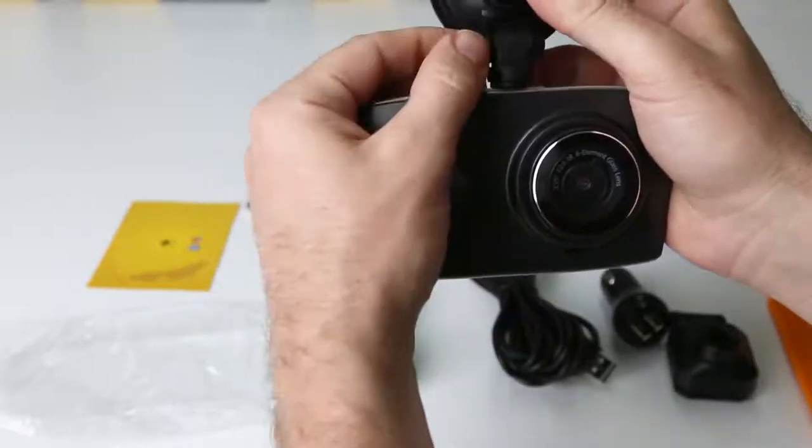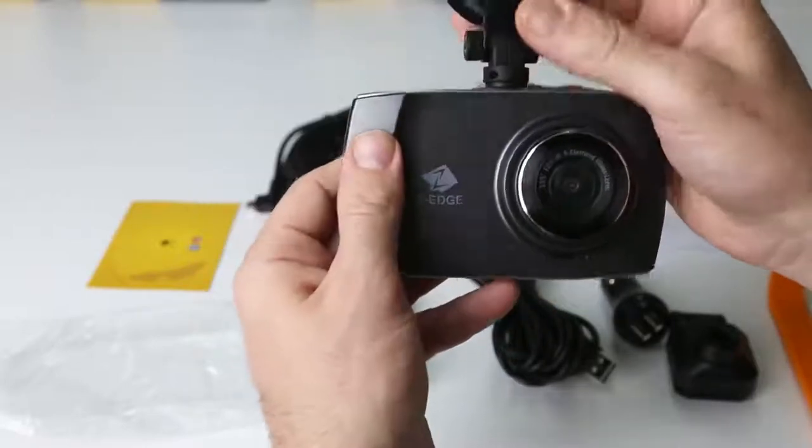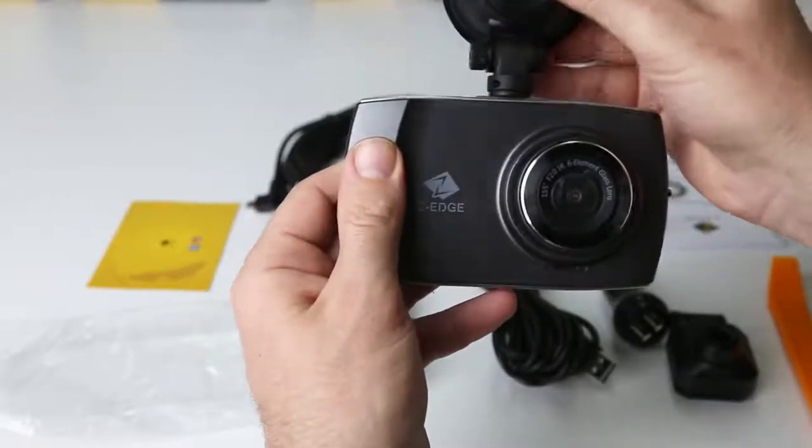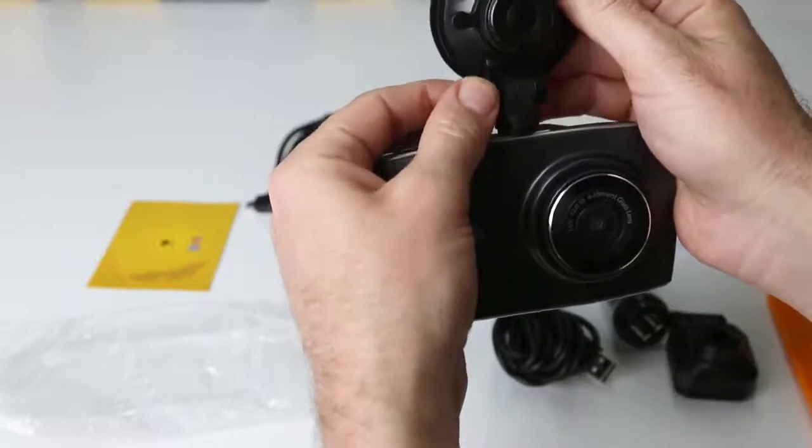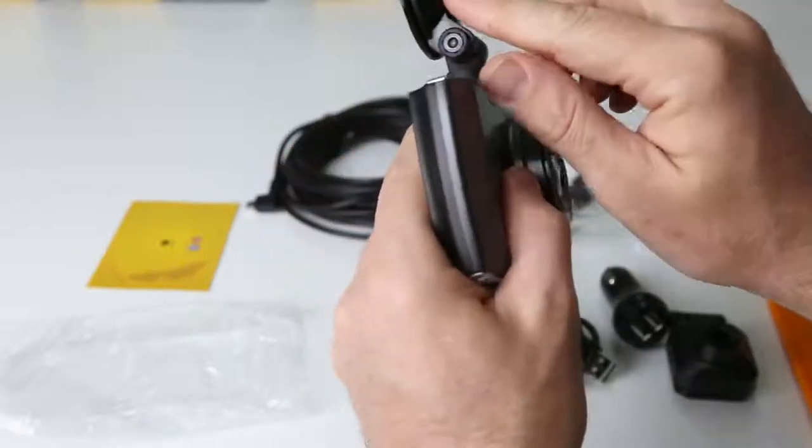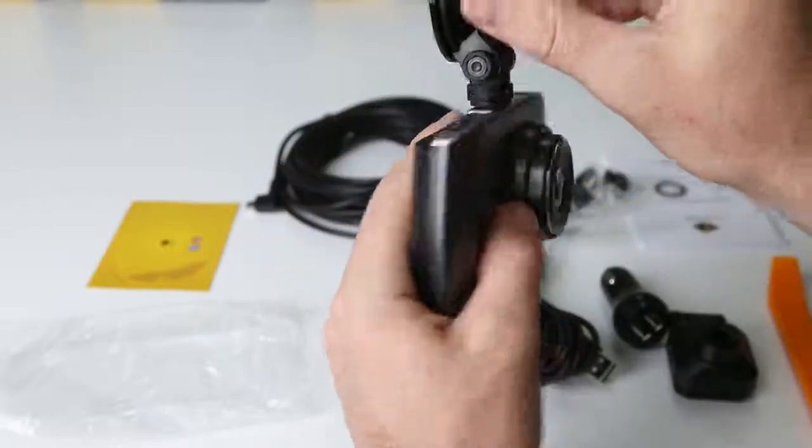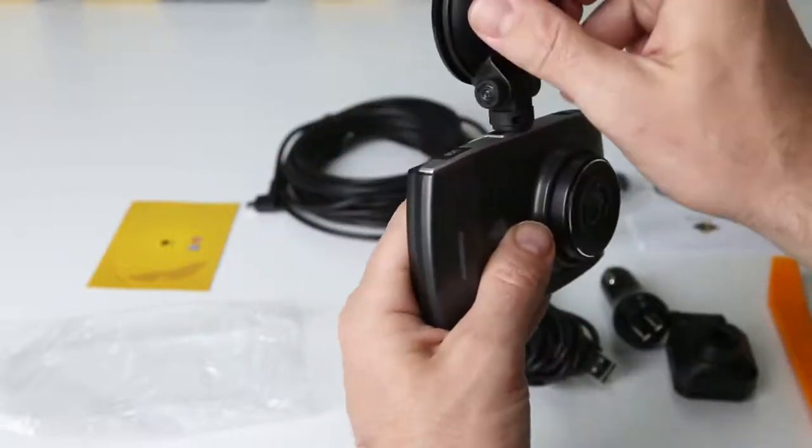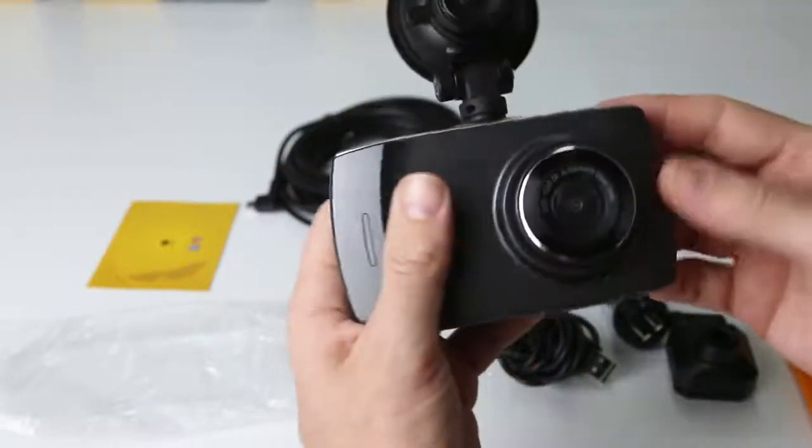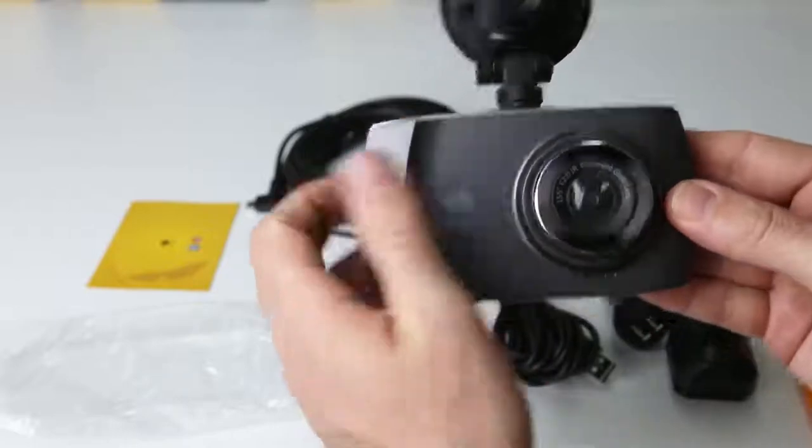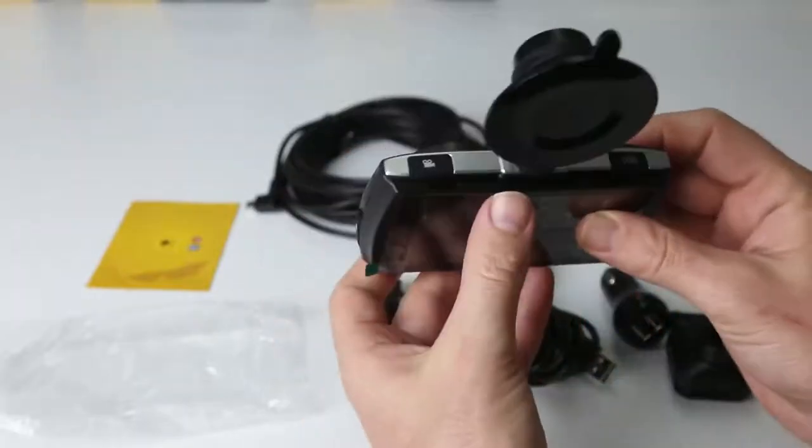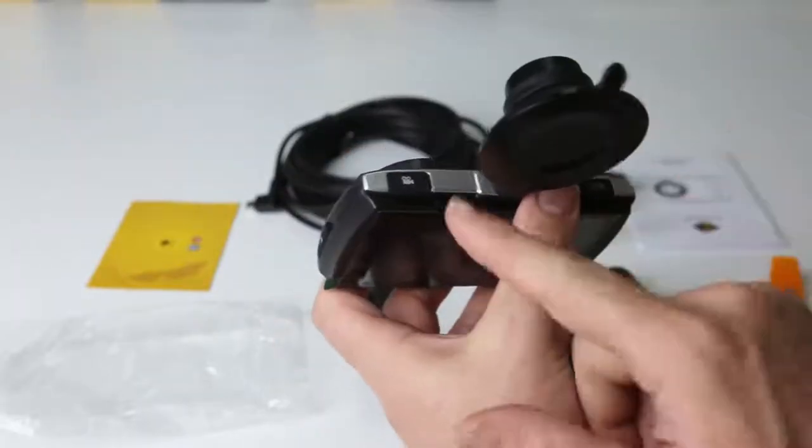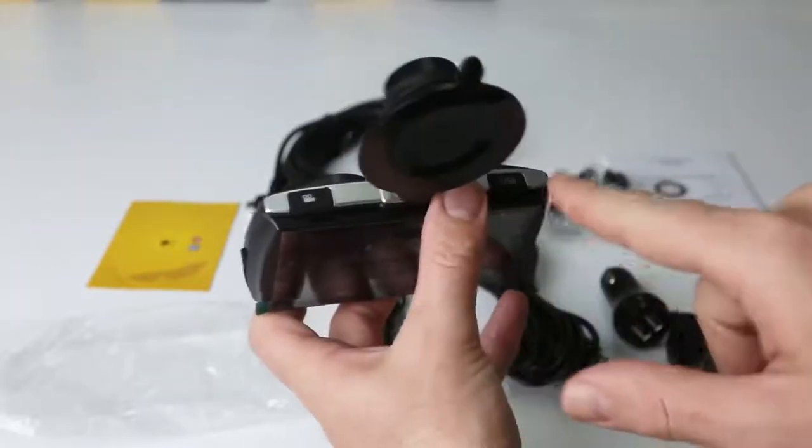Then push until it clicks into place. The angle of the car mount can be adjusted by loosening the thumb screw and twisting the car mount. The dash camera can also rotate in the car mount.